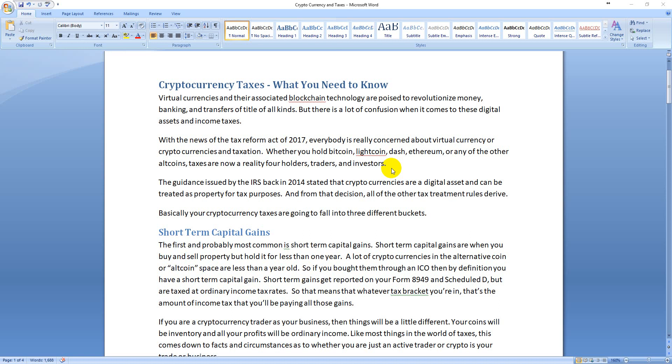Hey everybody, this is Neil and I'm getting tons of questions about cryptocurrency taxes, so I wanted to make this video. I wrote up a little piece that I'll link to down below in the description.